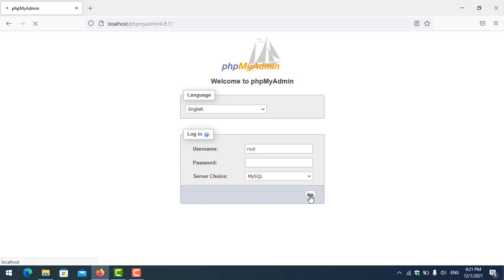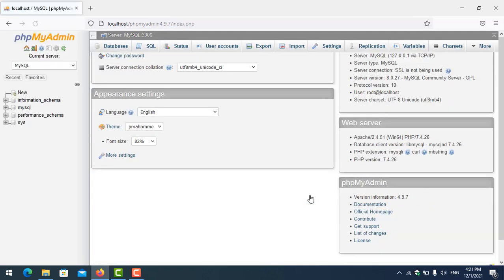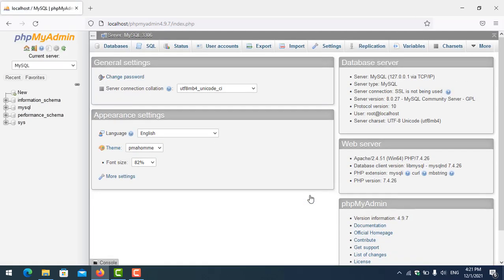If it loads correctly, then the installation is complete. Thank you for watching.